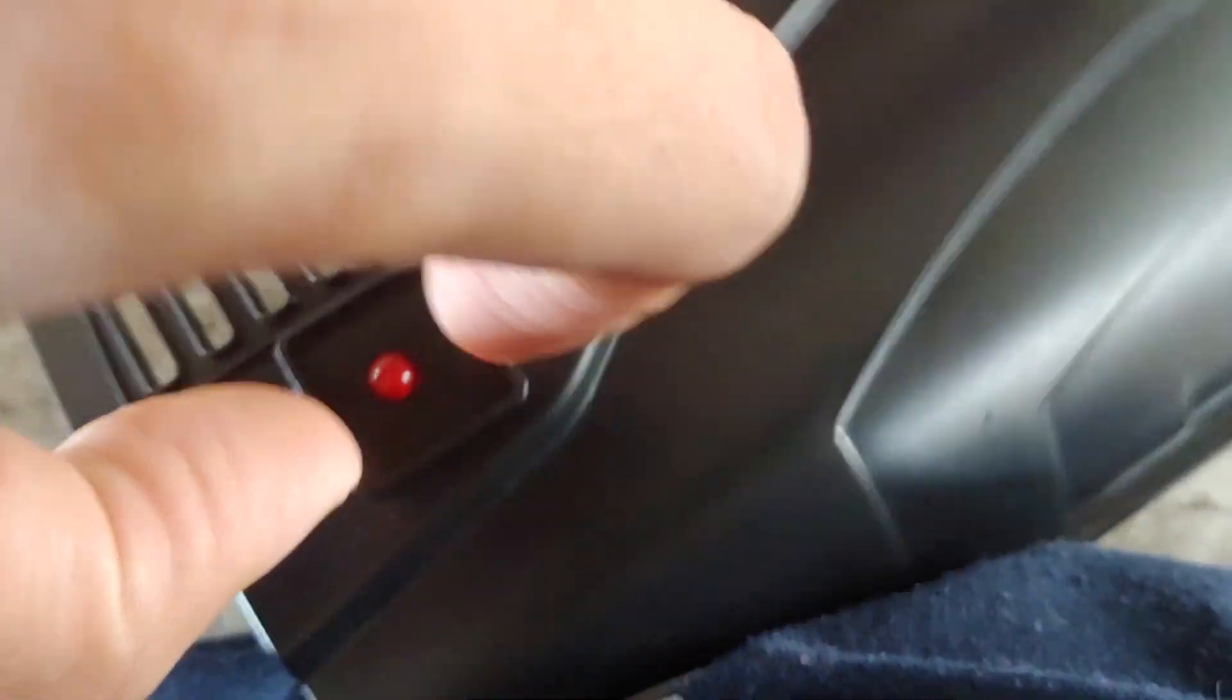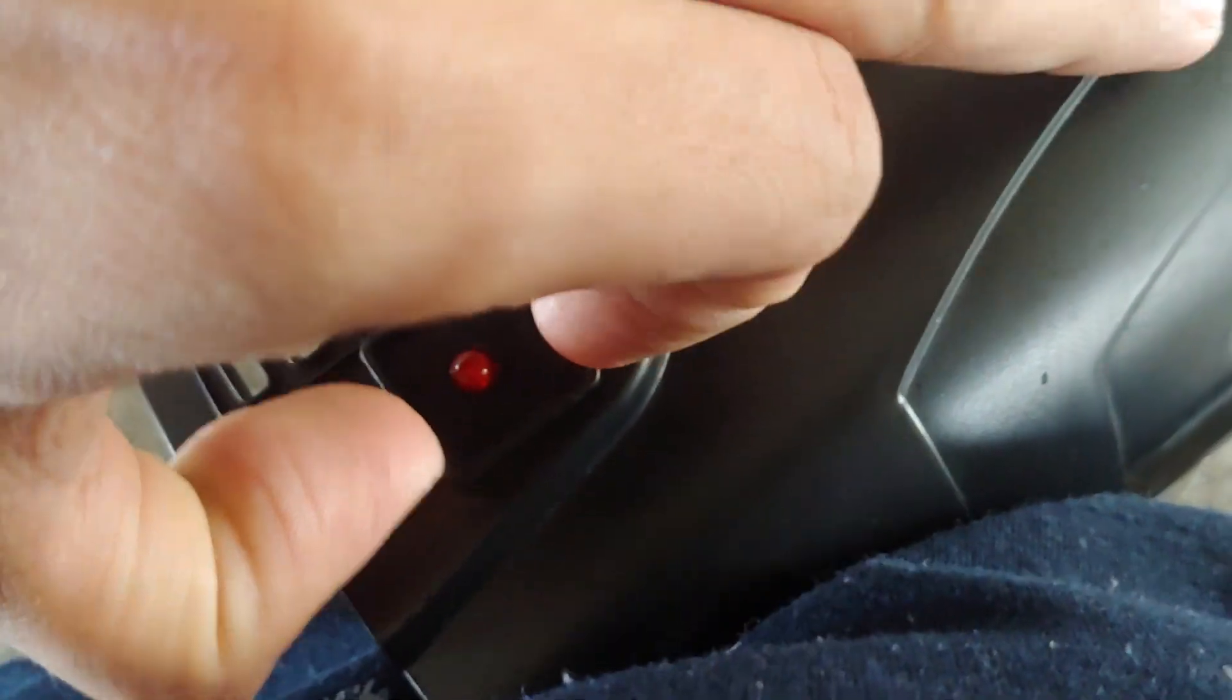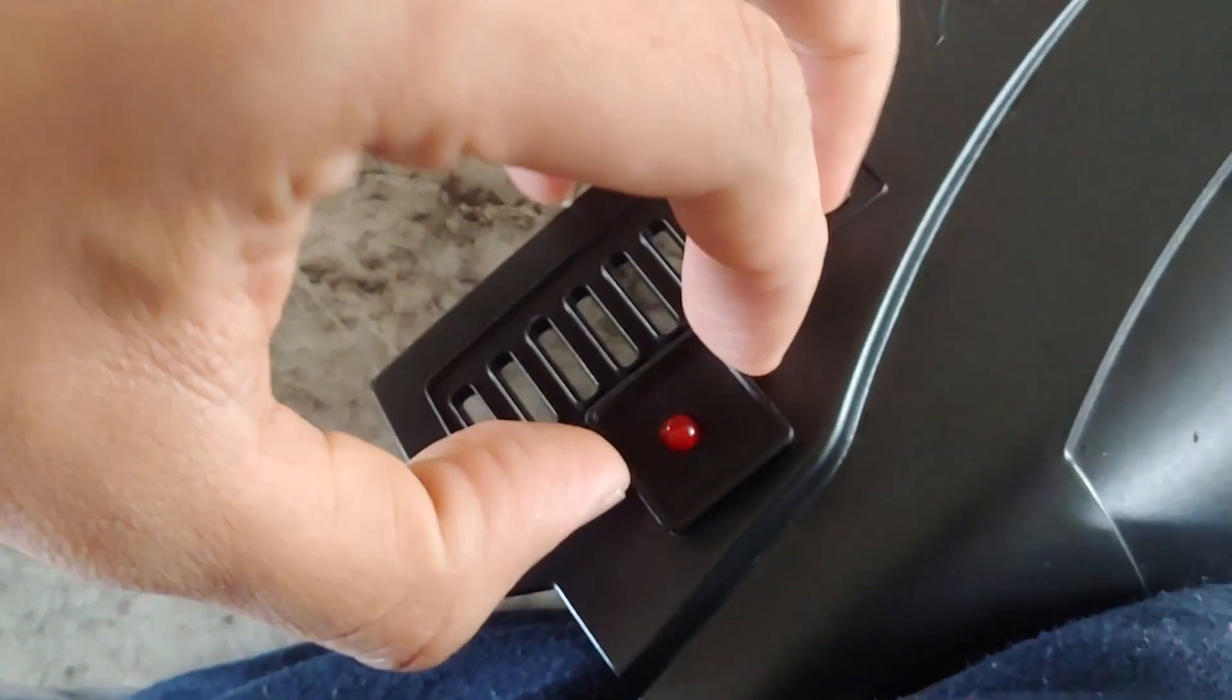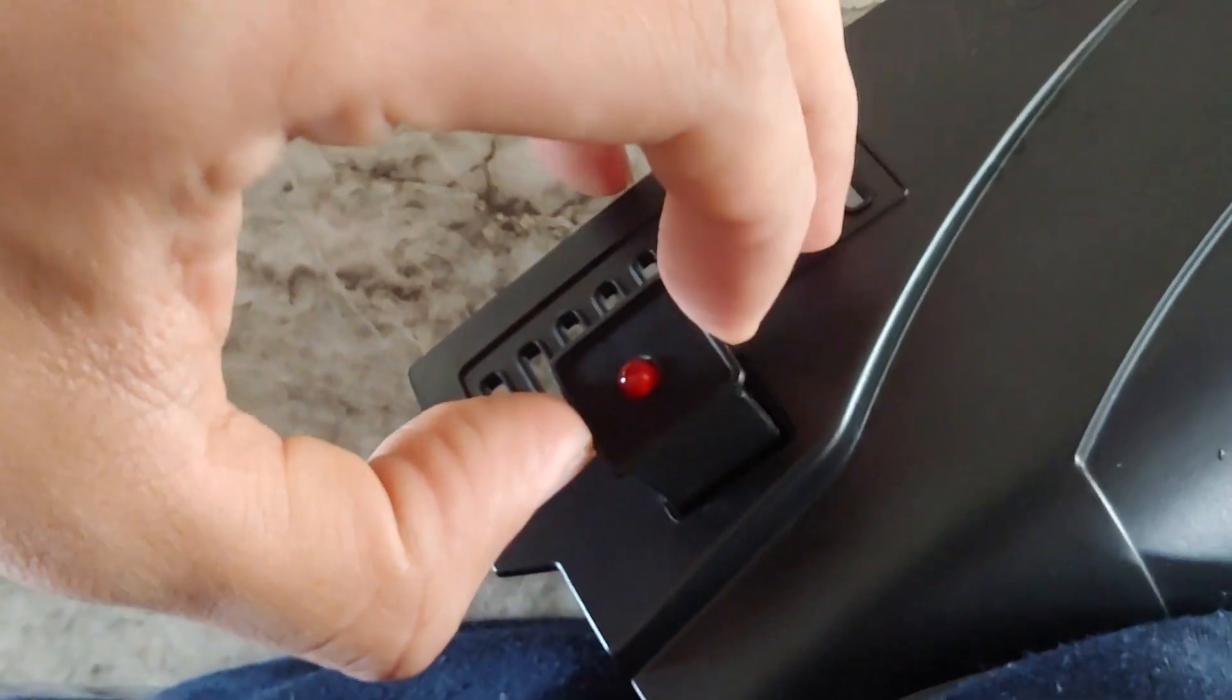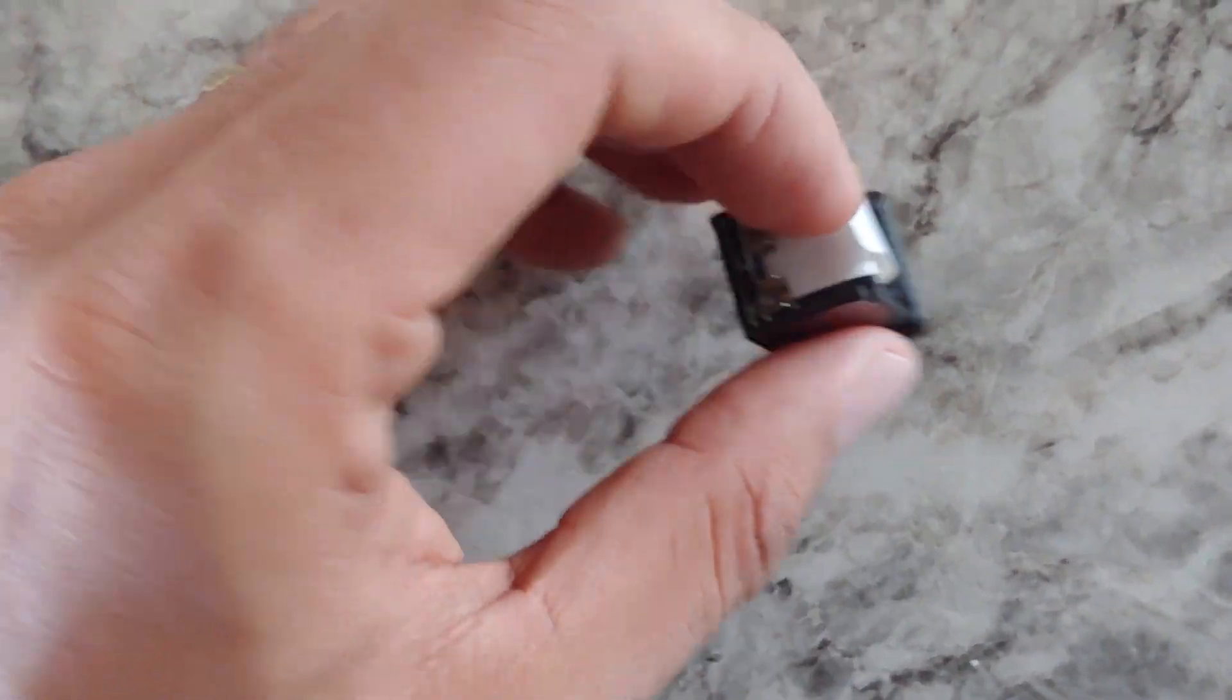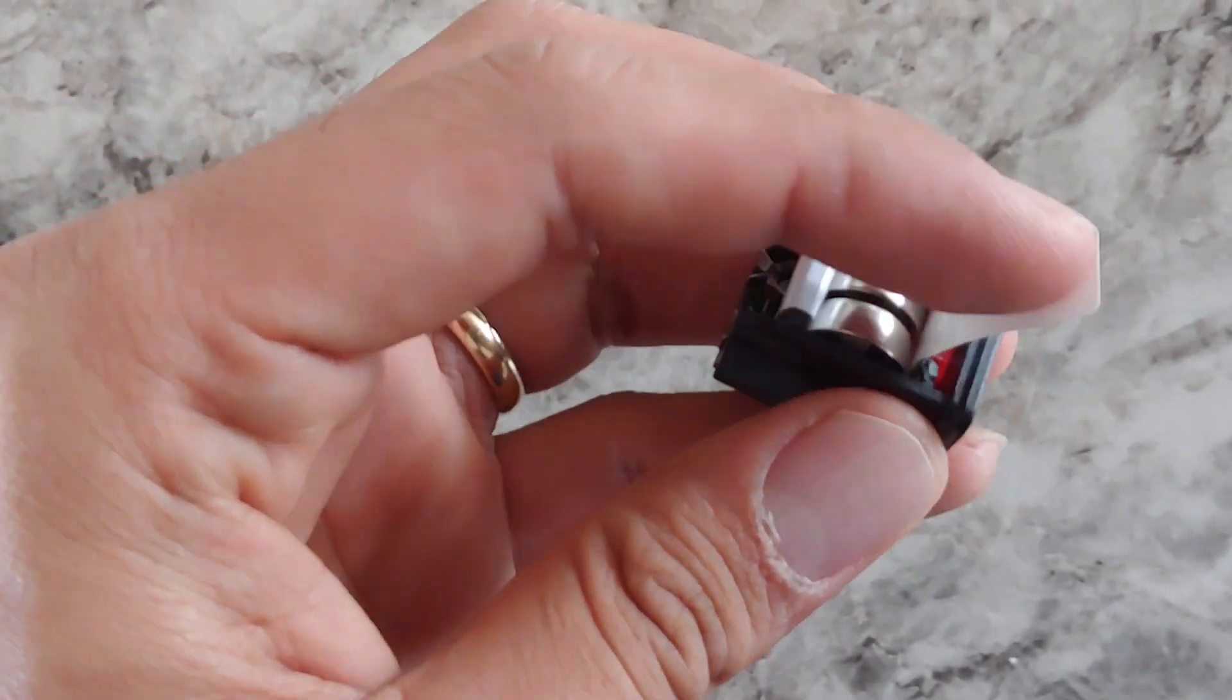Now to take it out, take out this piece, pull it up like that and then you can see the battery, batteries.